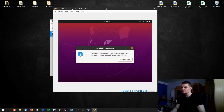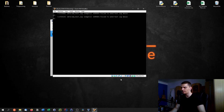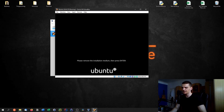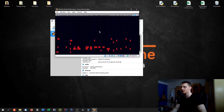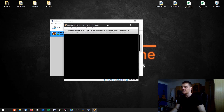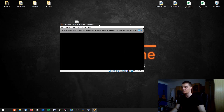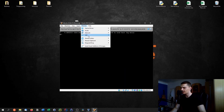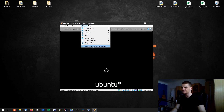Once the installation is complete, a window appears — click Restart Now. The virtual machine will restart and boot into the Ubuntu operating system. It will say 'remove the installation medium and press Enter' — since this is a virtual machine, we don't need to remove anything, just press Enter.